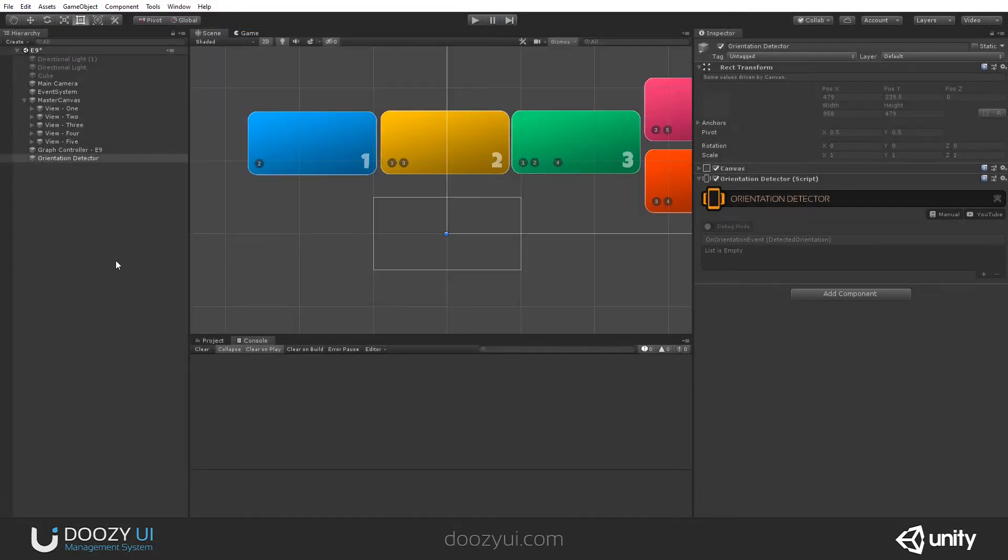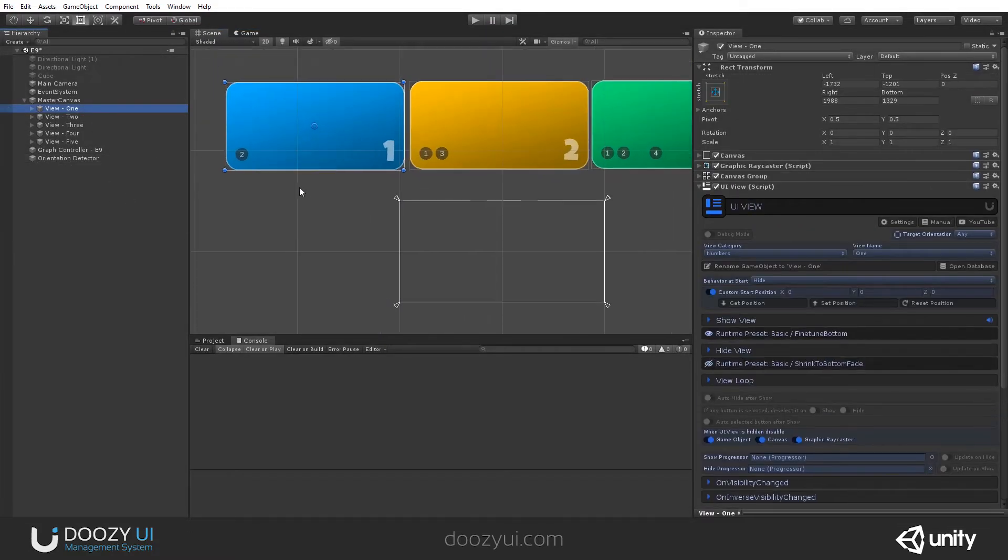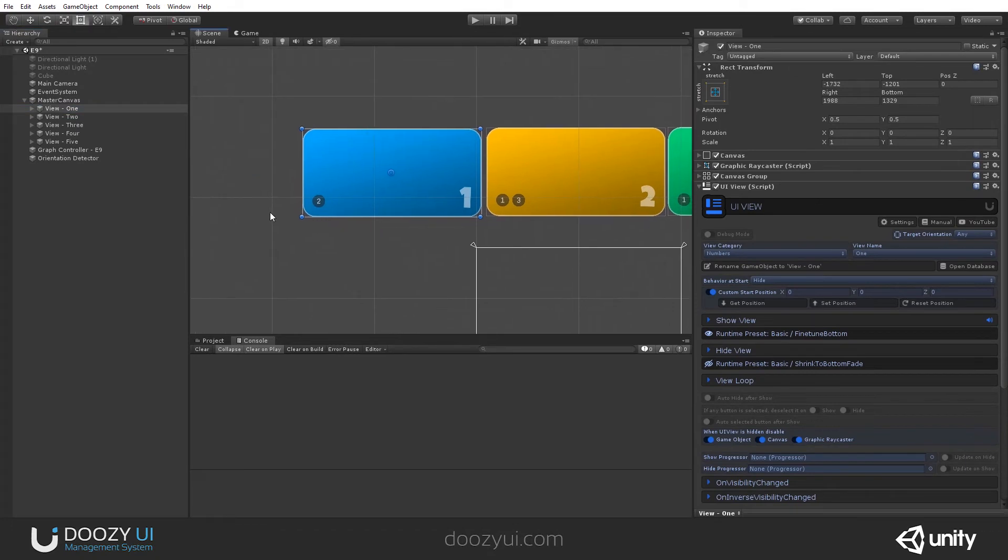Let's also see it in action. So I'll use this UIView. And I'll say this is only for Portrait Orientation.